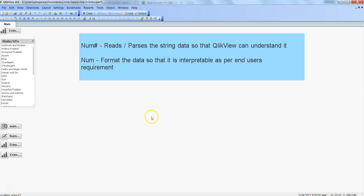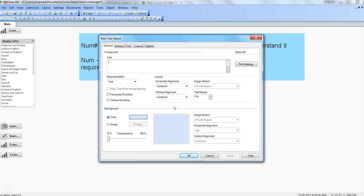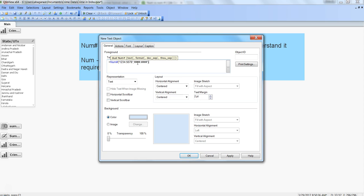Let's see a quick example. Right-click, go to new sheet object, and take a text object. Let's take the num# function first. It accepts text, so let's use the value 1234.5678 as a simple example, with the format ####.#### — that's how the numbers are coming from the database or any other input.